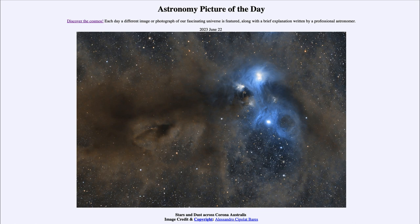That was our picture of the day for June 22nd of 2023, titled Stars and Dust Across Corona Australis. We'll be back again tomorrow for the next picture — the preview will be the Condor Galaxy, so we'll see what that's about tomorrow. Until then, have a great day everyone, and I will see you in class.